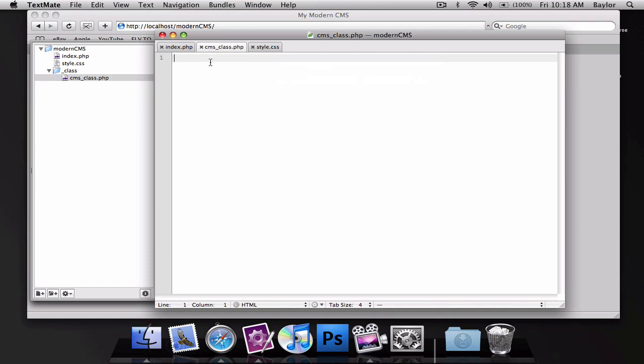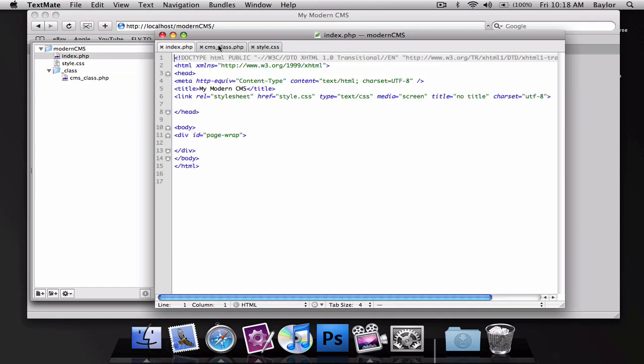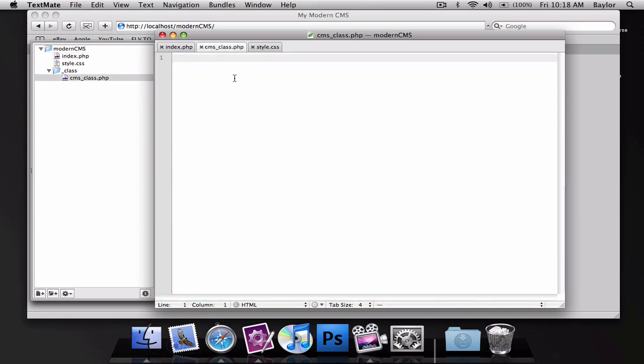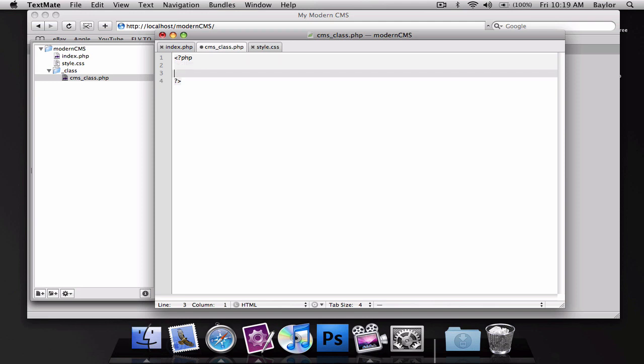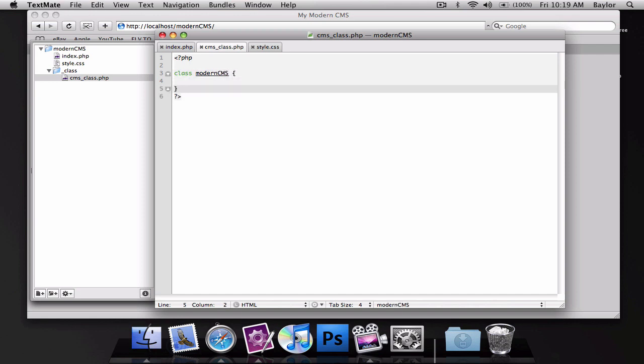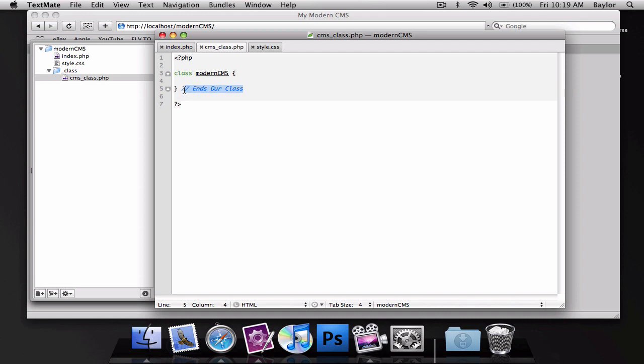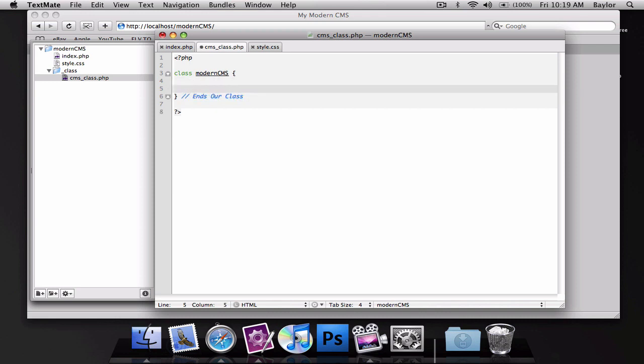Everything in CMS class is going to run everything that we need on the page. So we'll go ahead and start our PHP on this and I'm going to add a class called modern CMS. At the very end I'm going to add a comment telling myself that this ends our class. The reason I'm doing that is because this file could very well be at least 200 lines of code and it's going to be very helpful to know what this curly bracket does.